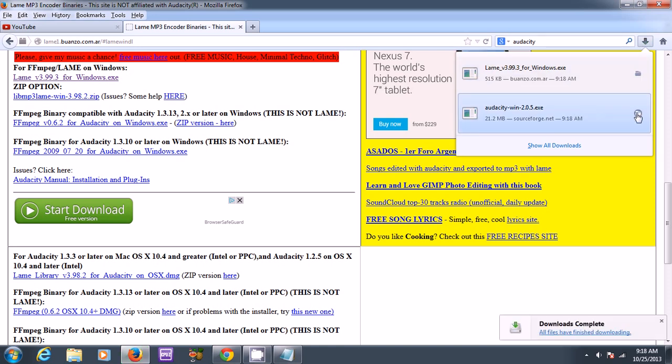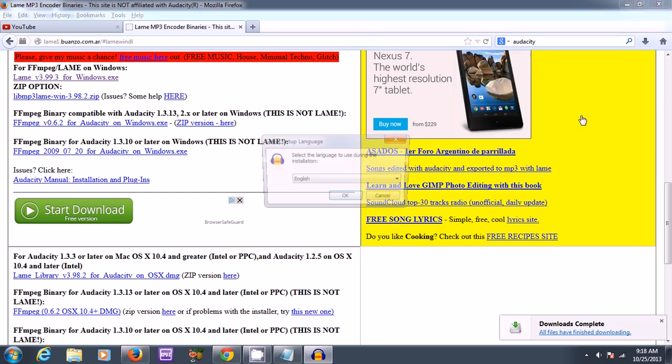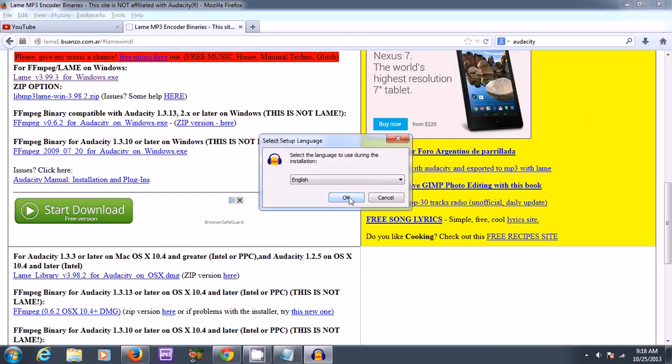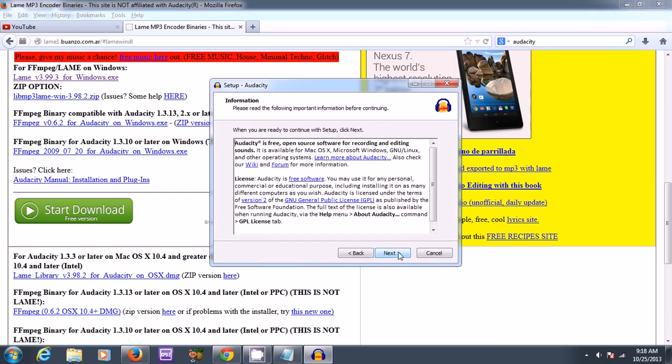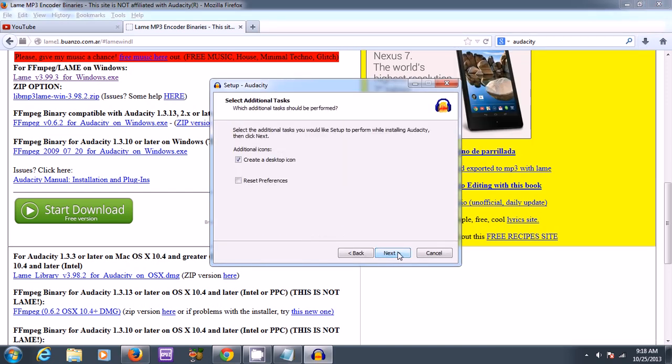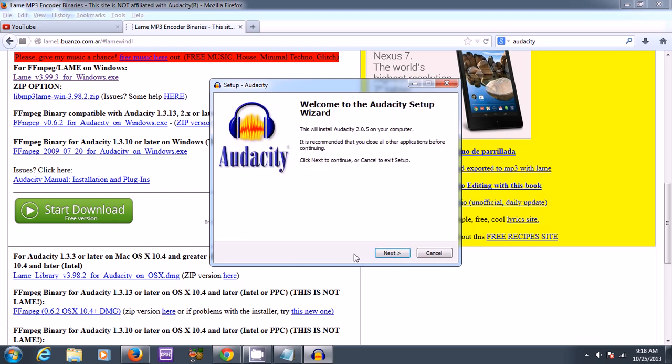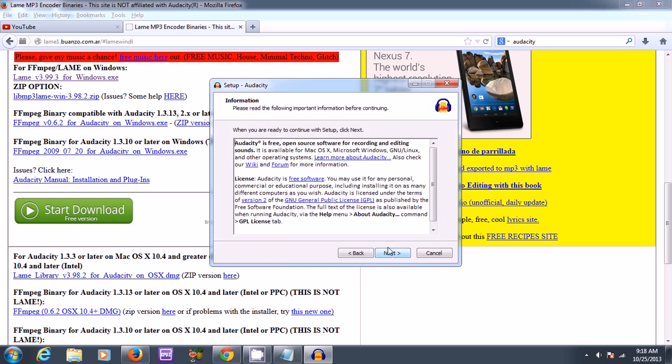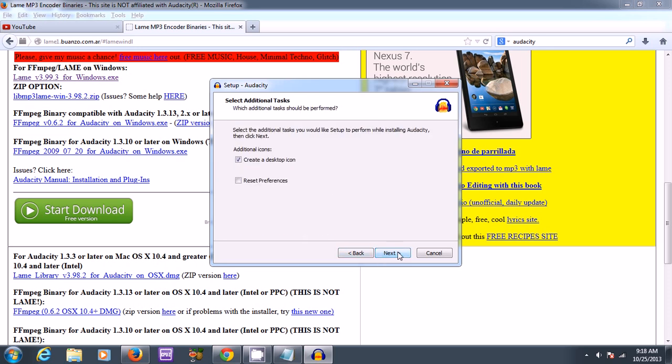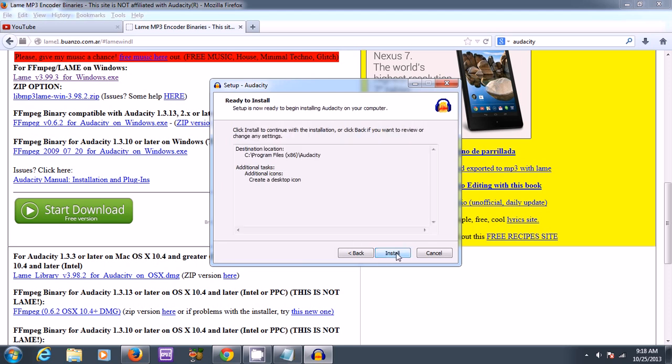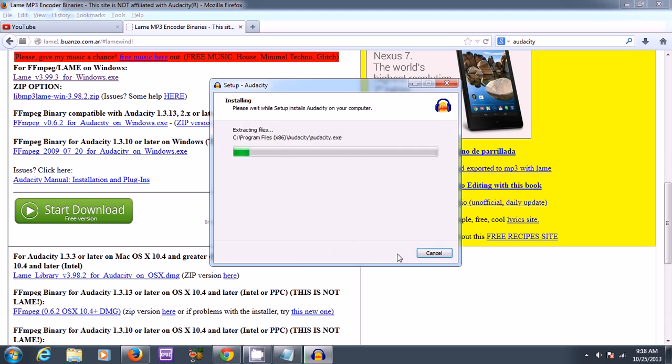So again, I just need to first install this. Maybe I'm going too quick. Click next. Accept your agreement, where to install it. I usually use default and create a desktop icon, that's fine. Should be a quick installation.